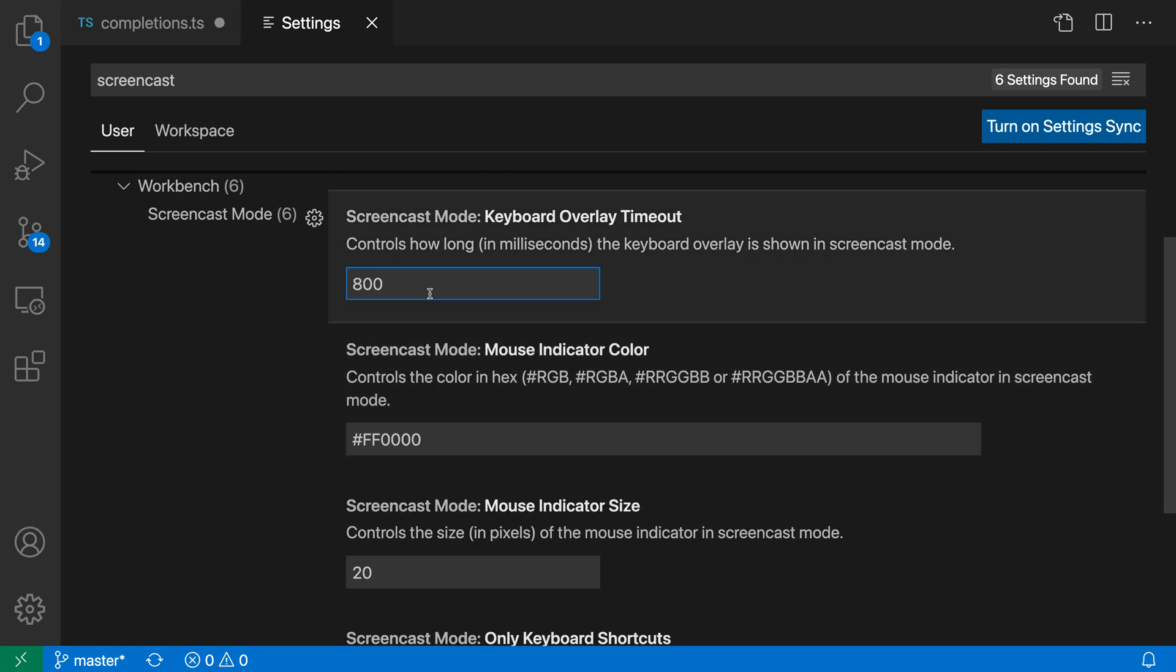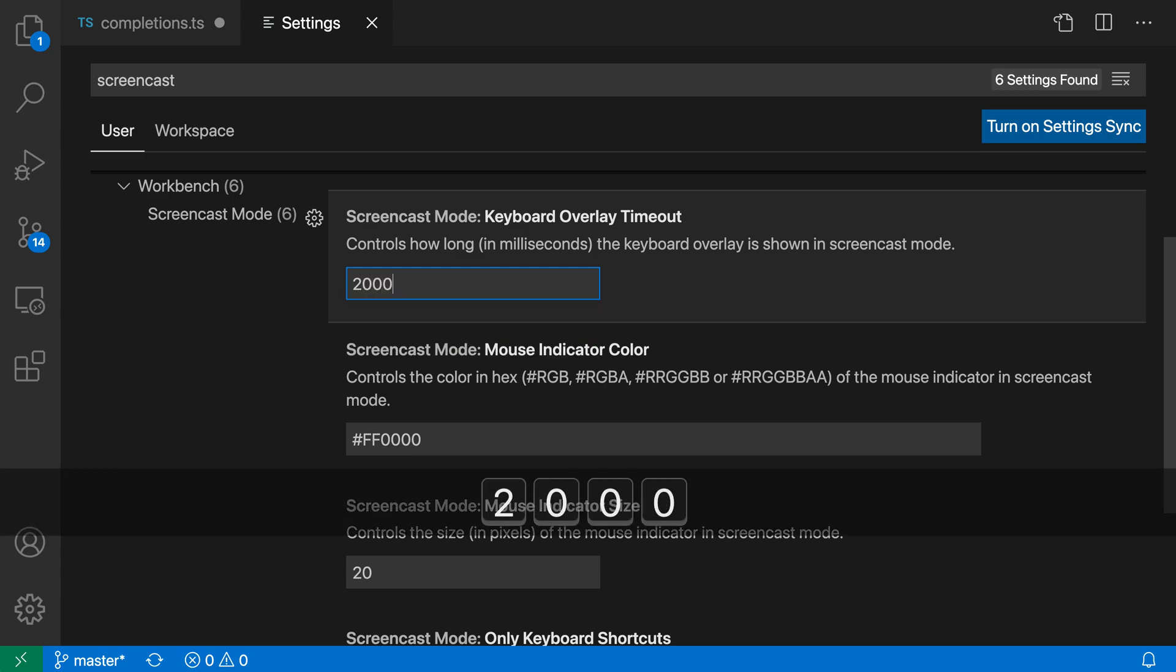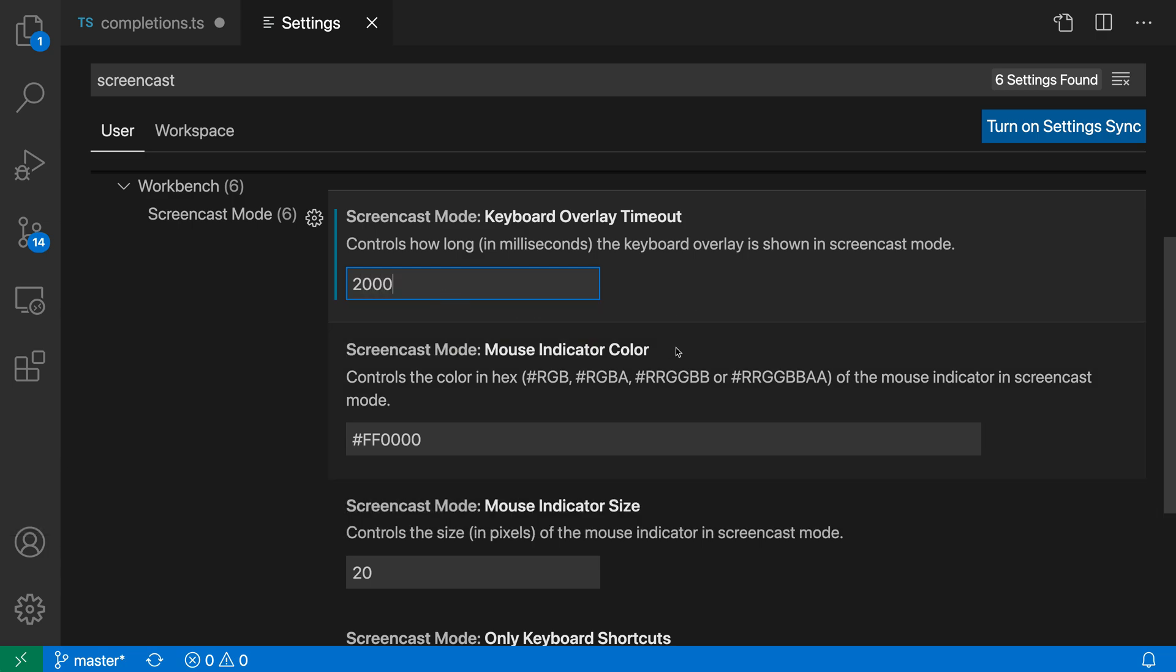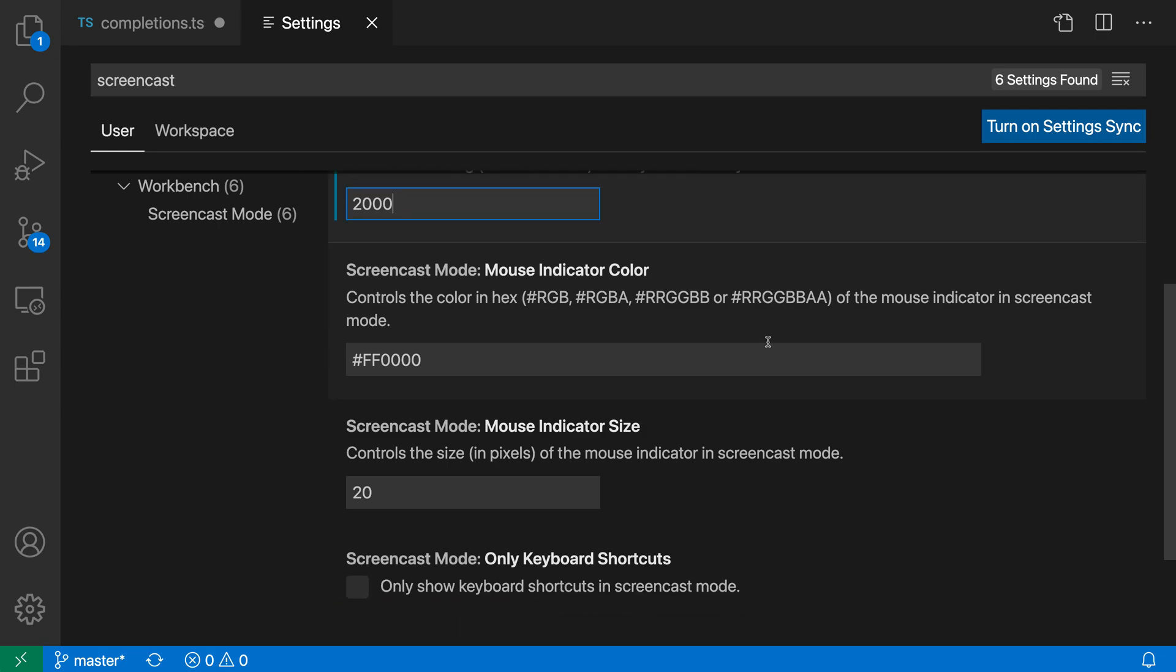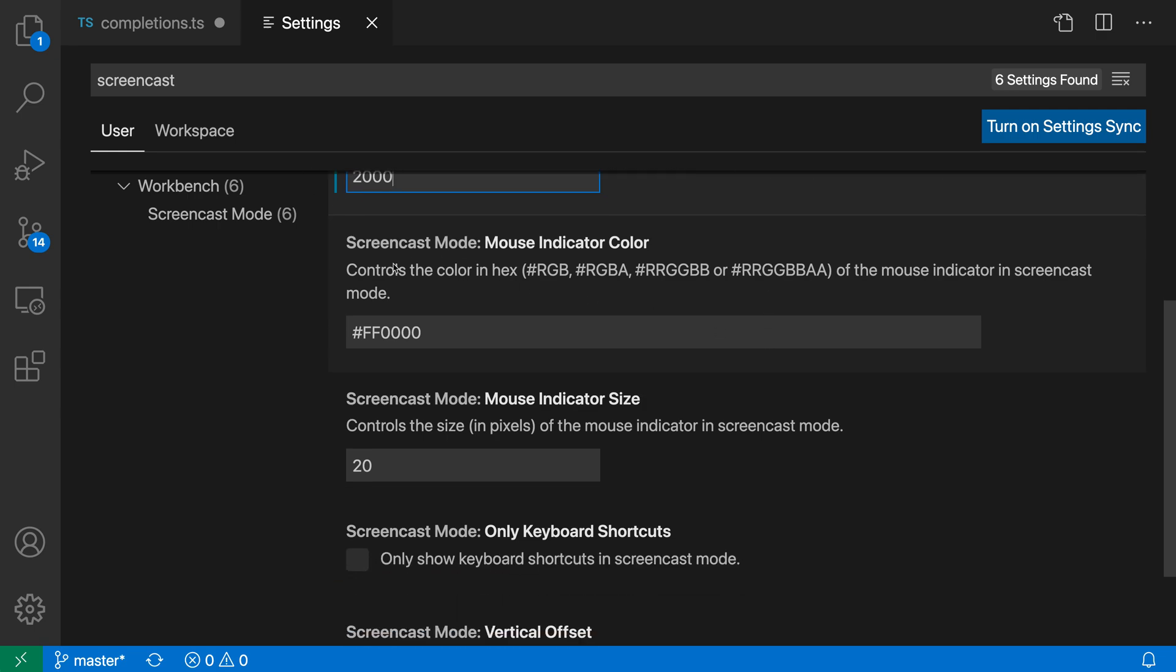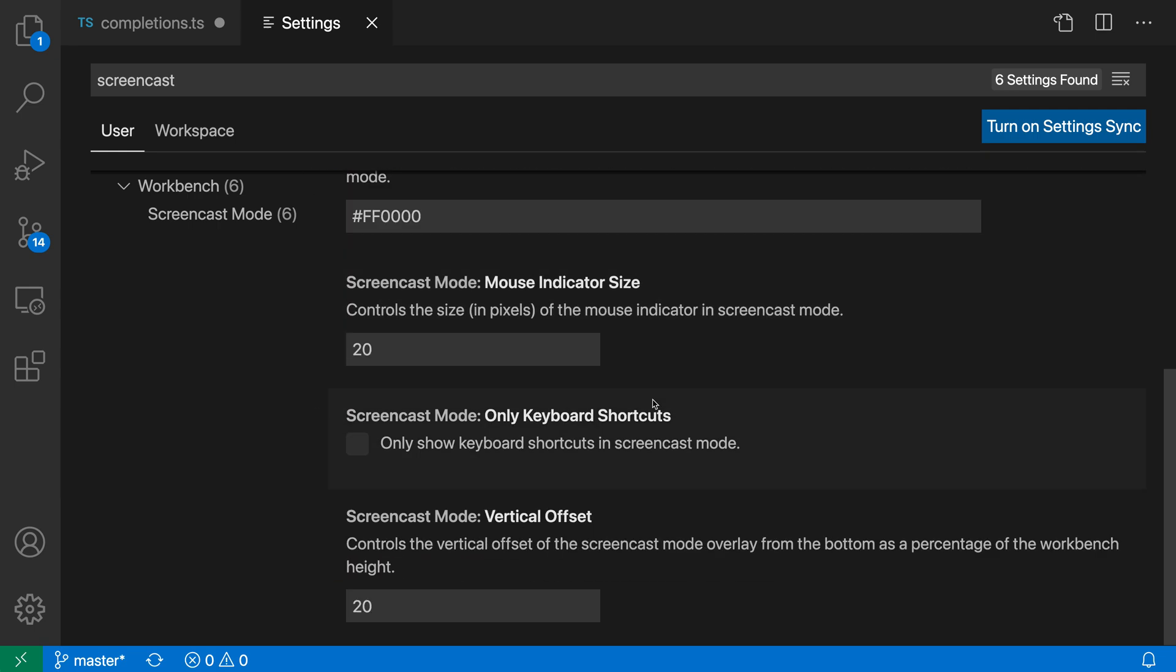If I wanted the letters to stay on screen longer, I could set this to 2000, and you can see the letters now stick around much longer. You can even change the mouse indicator color. There are many configuration options available to tweak screencast mode for your use case.